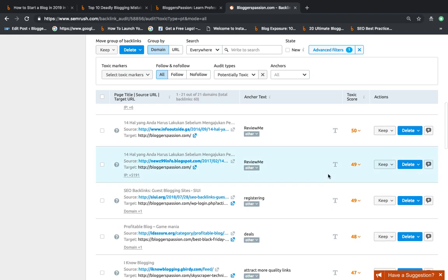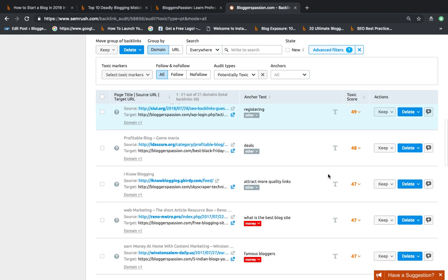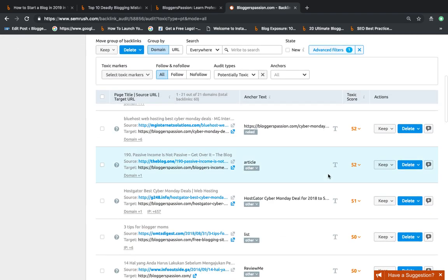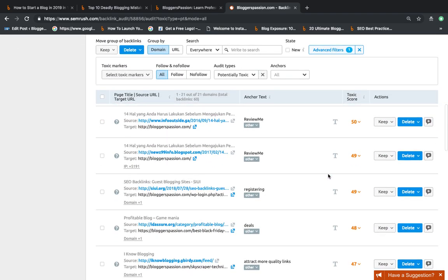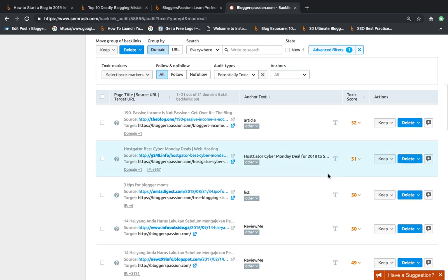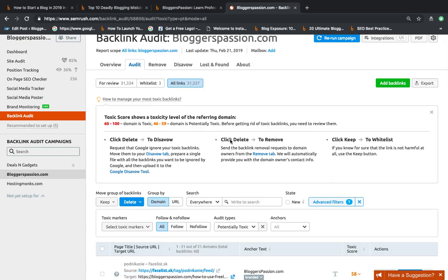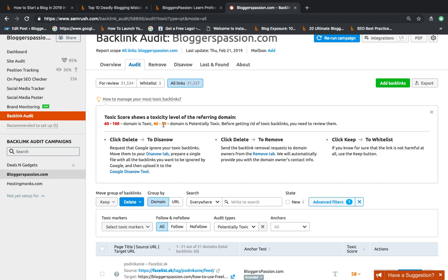You should get rid of all the links which have a toxic score of more than 45. If there is a backlink with a toxic score of 60 to 100, that's really bad. And if there is a score from 46 to 59, that could be a potential toxic backlink.